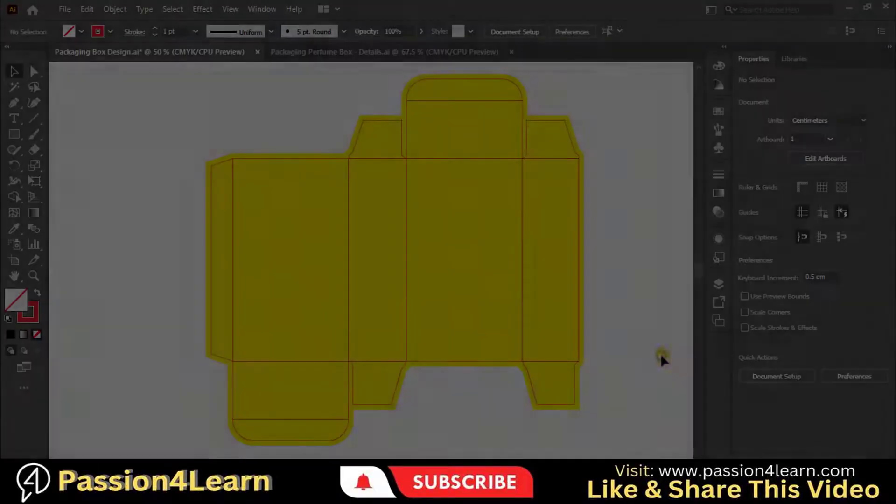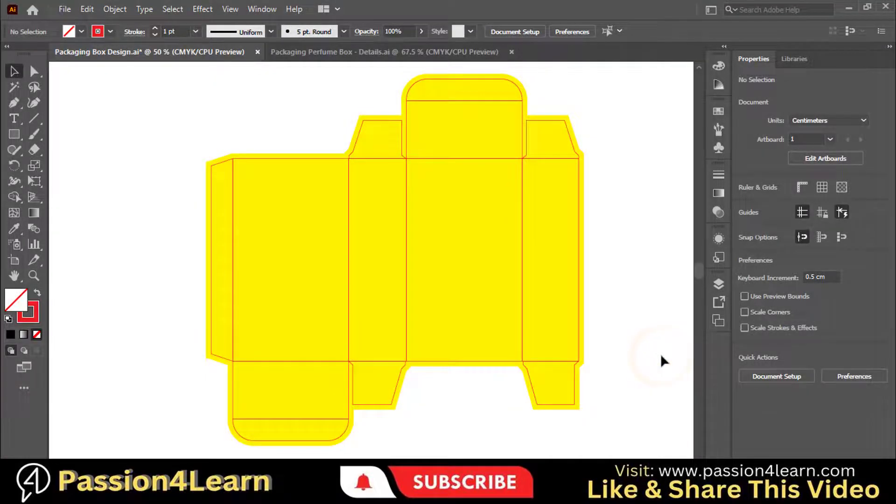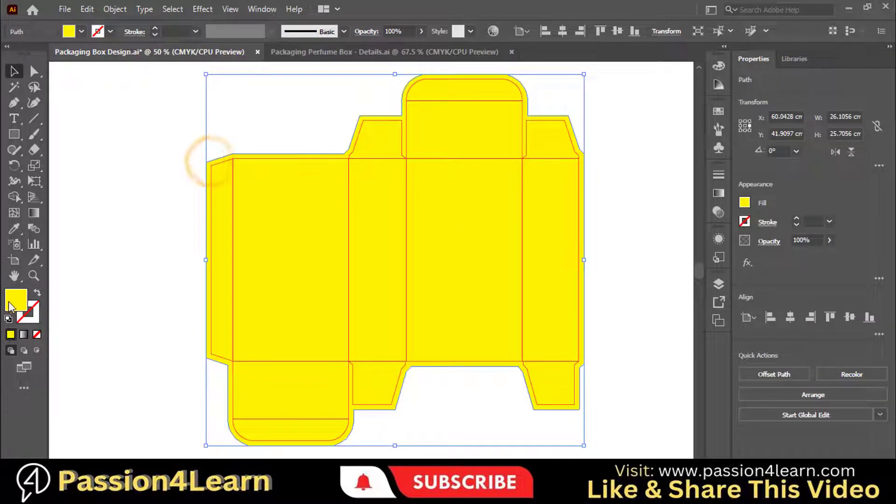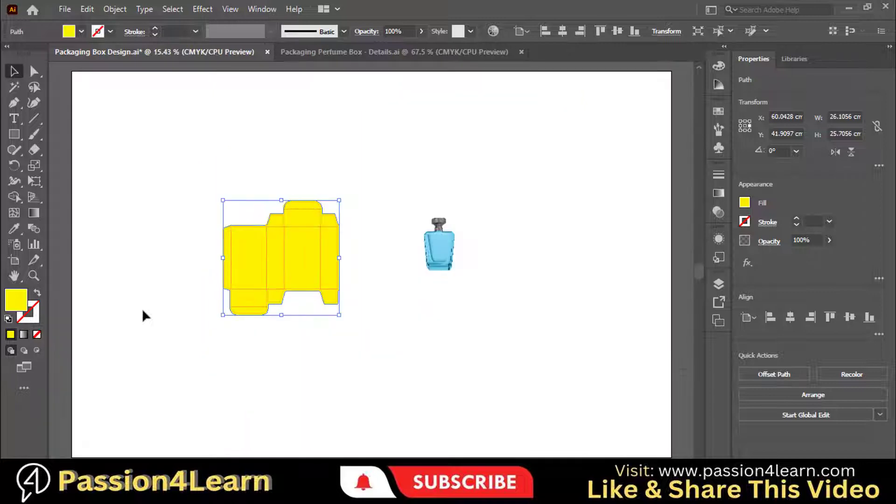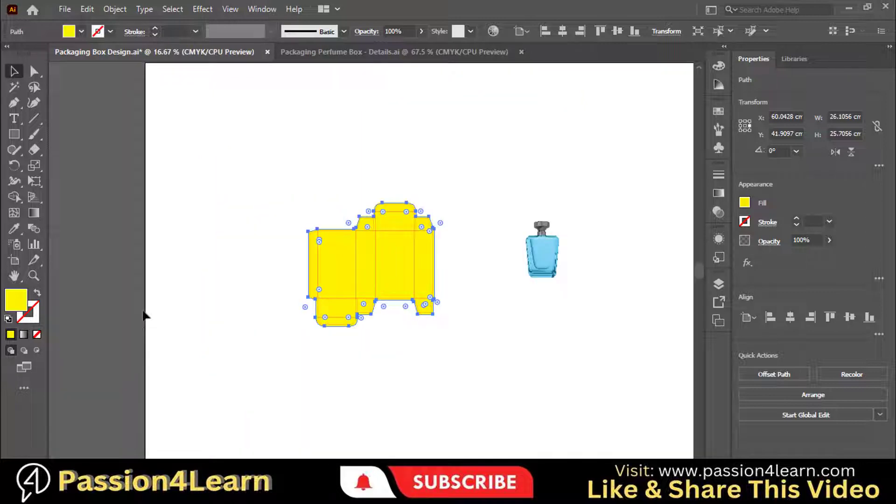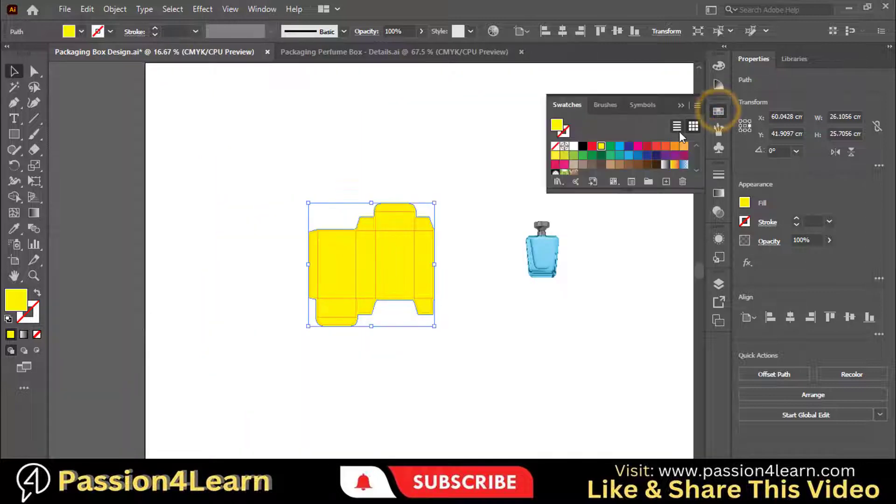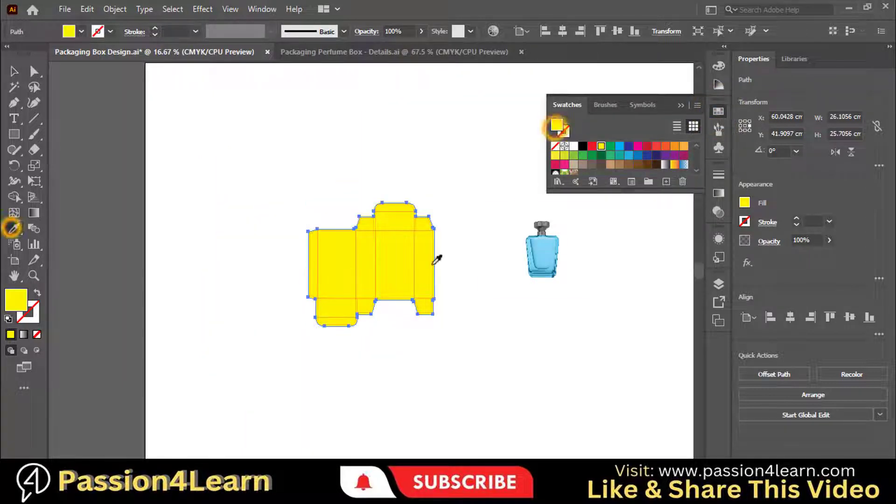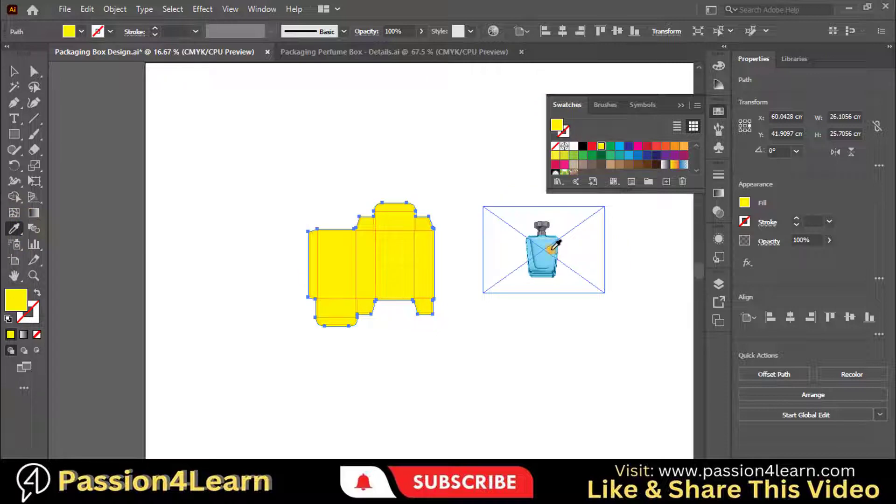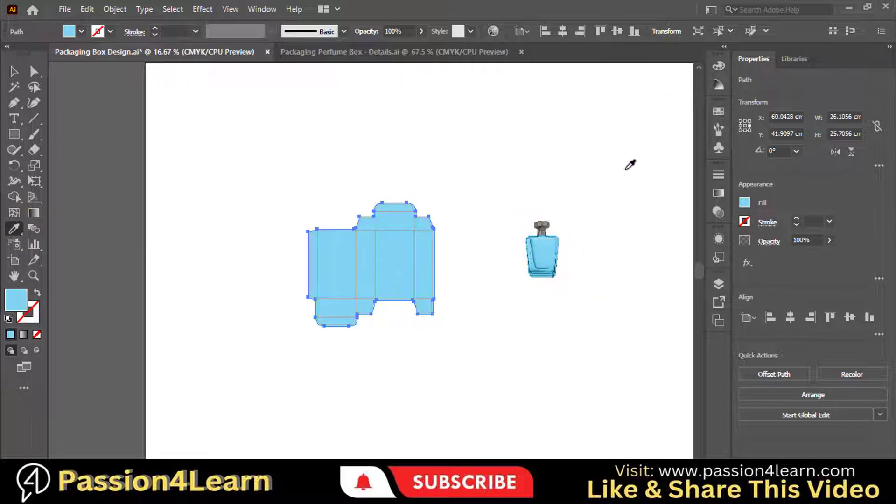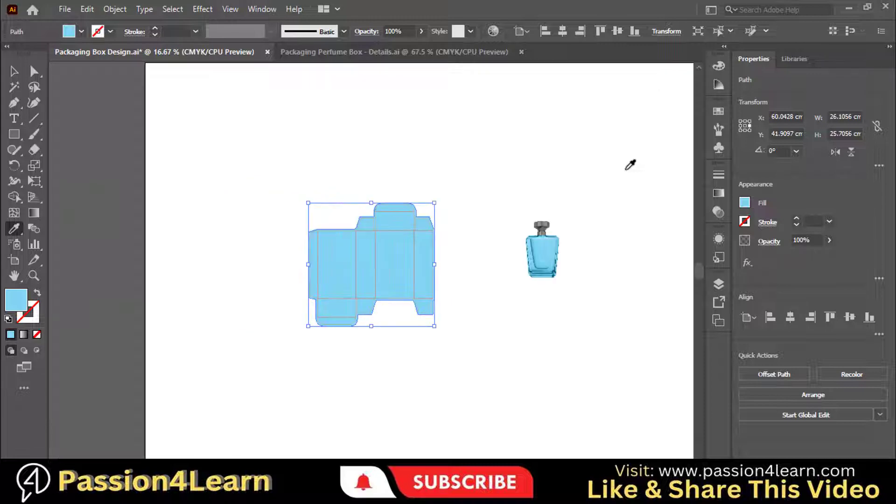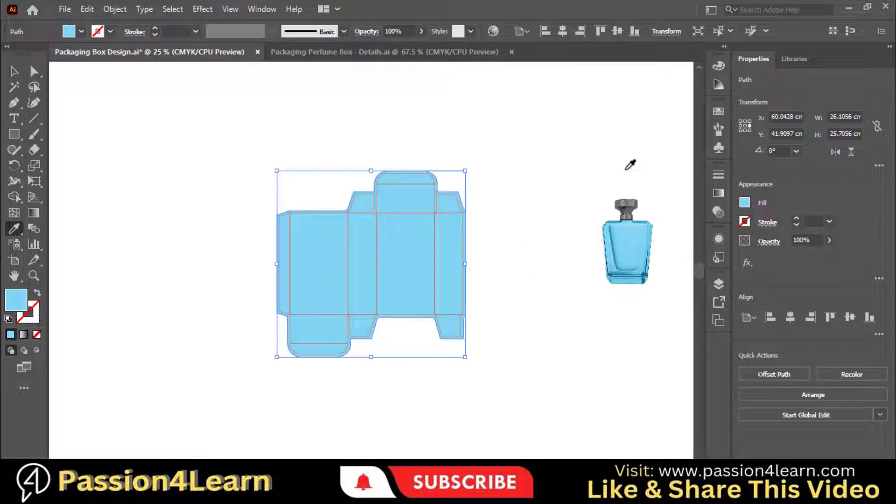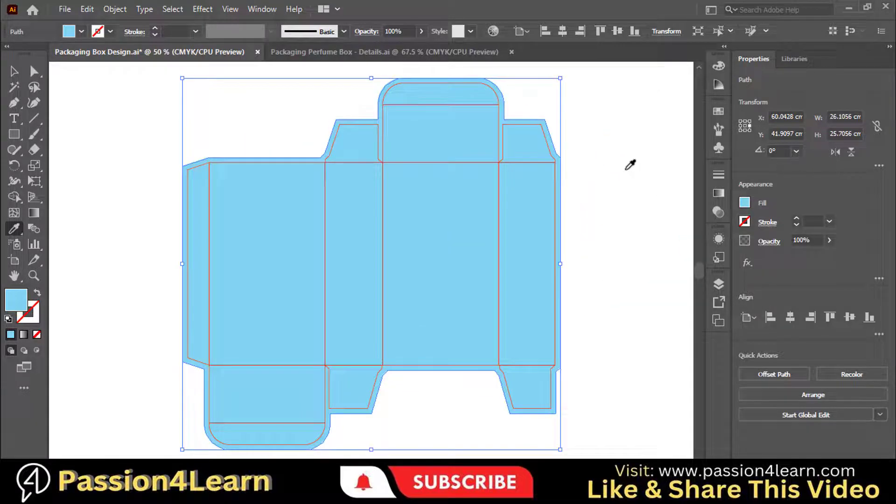First of all, we will change the color of our offset path. Select the offset path and choose the color picker tool. Now choose this color. So this would be the primary color of the design. To make the printing process easier, make sure to go with two to three colors.